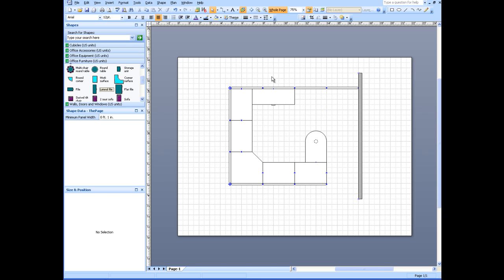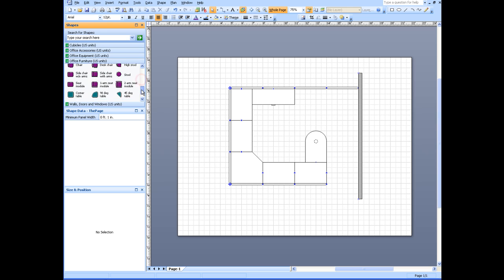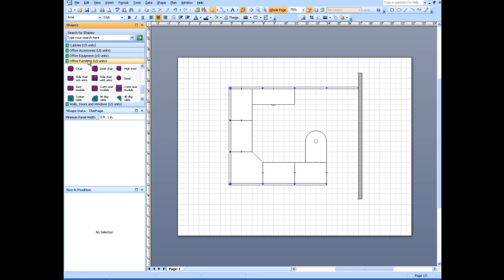At this point I have a pretty good layout for my cubicle. I'm going to bring in some office equipment, office accessories rather.